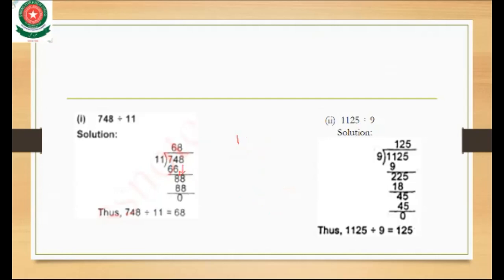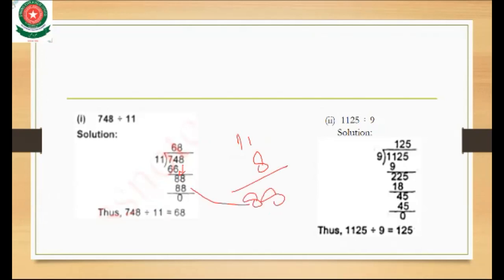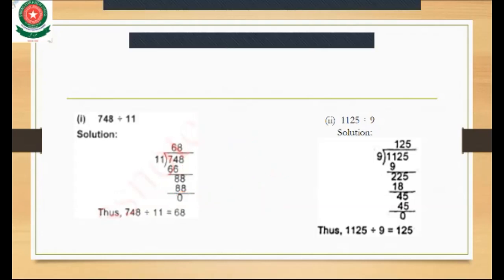We bring down 8, making 88. We multiply 11 times 8 which is 88. So 88 minus 88 equals 0. When you divide 748 by 11, the answer is 68.